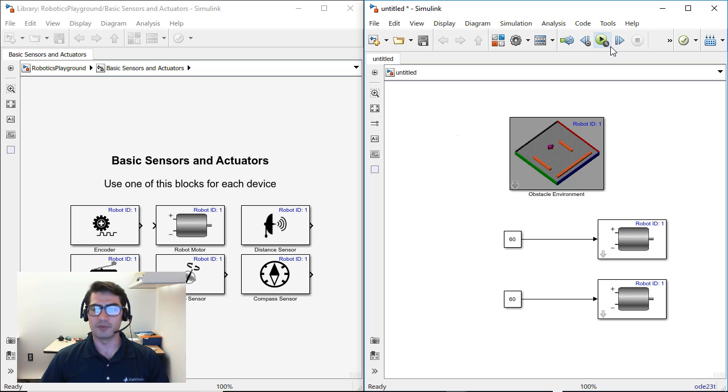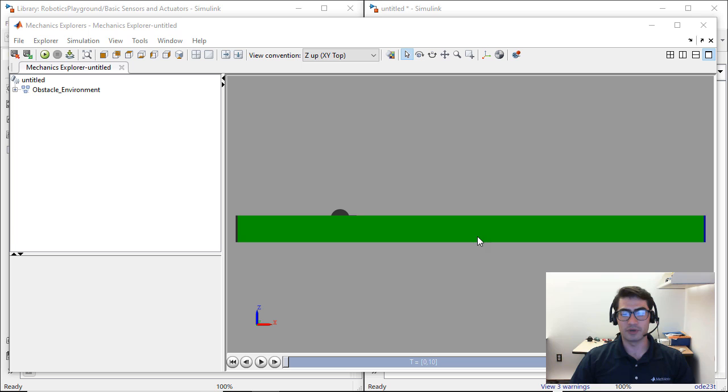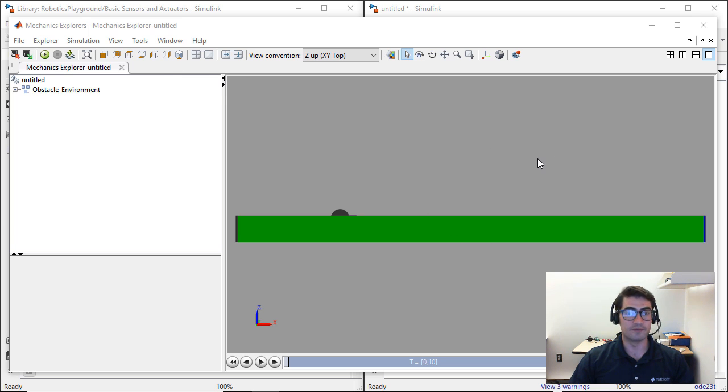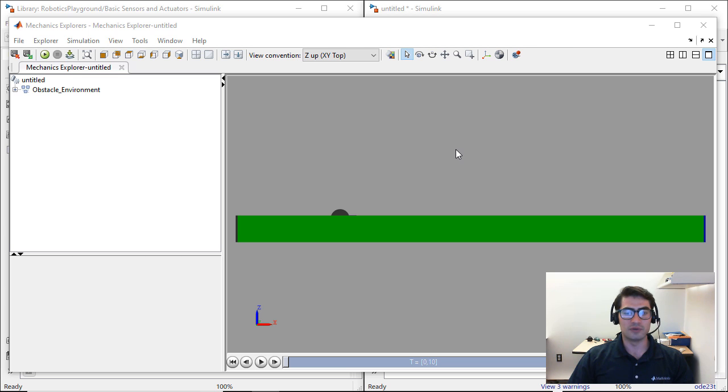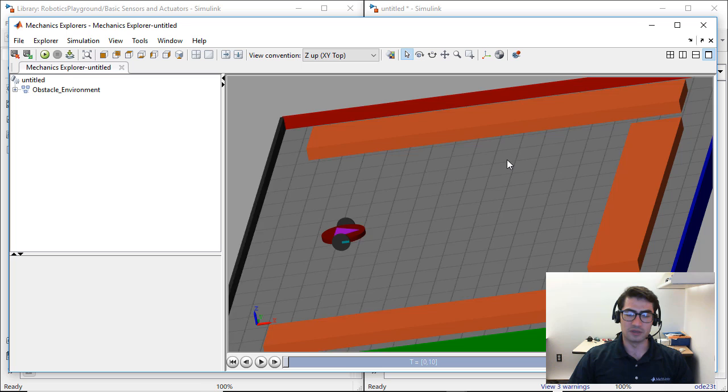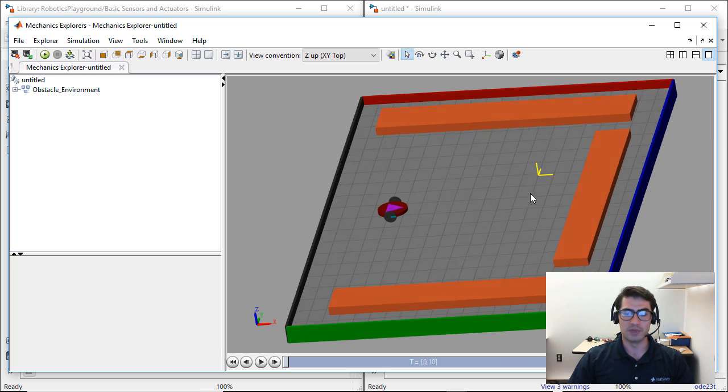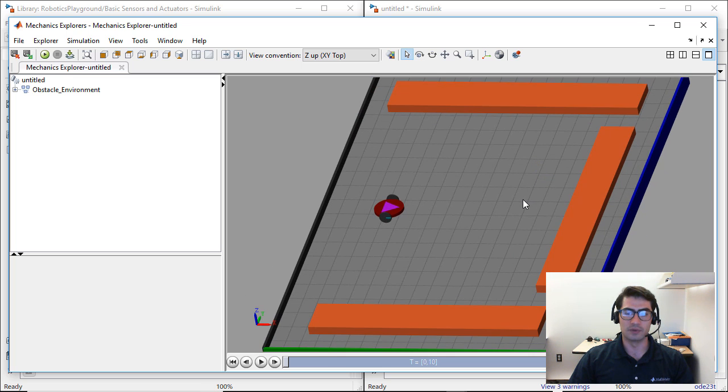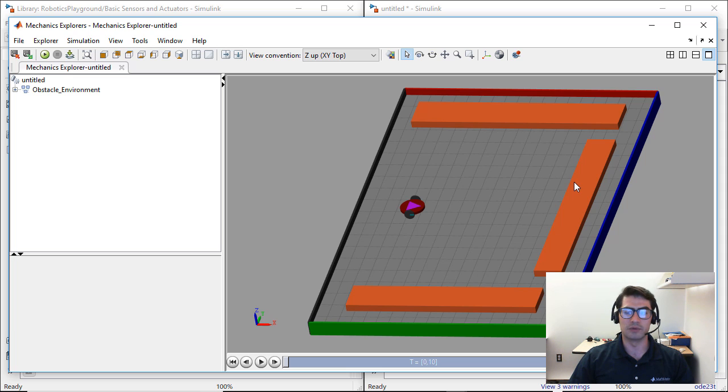And then we can go ahead and run this model. When you run your Simulink model, the Mechanics Explorer will pop up in a separate window and the Mechanics Explorer is the place where you're going to see your 3D environment. Right now we don't see much. We only see a green bar. So we're going to rotate the arena by using the middle mouse click and dragging. And now we can see the full 3D environment and we can zoom in and out as we want and we can see that the obstacles have been placed exactly where we placed them within the block.